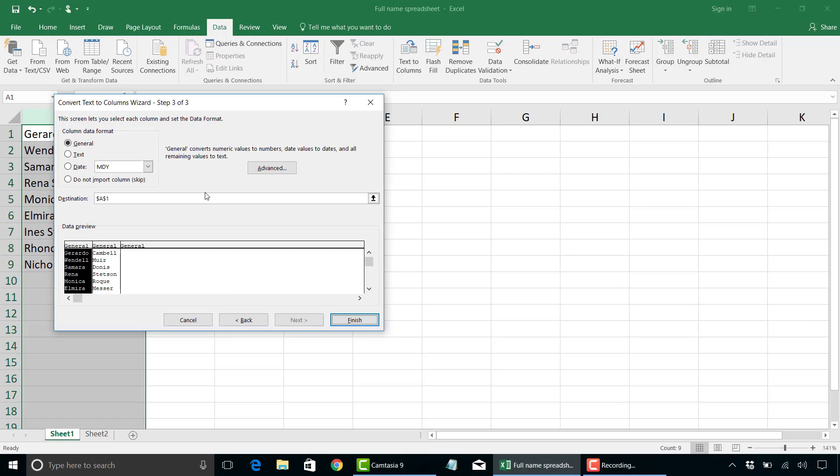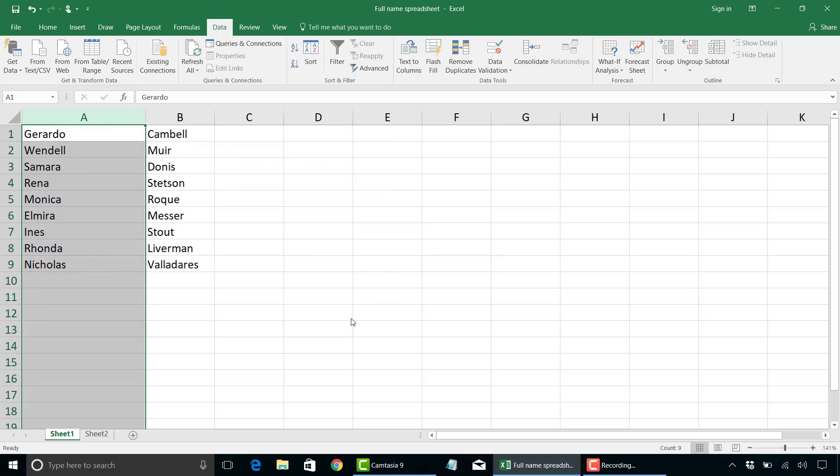Click on next. There is an option here for column data format. We are going to leave it as general and then click on finish. And now we have two columns of data, first name in column A and last name in column B.